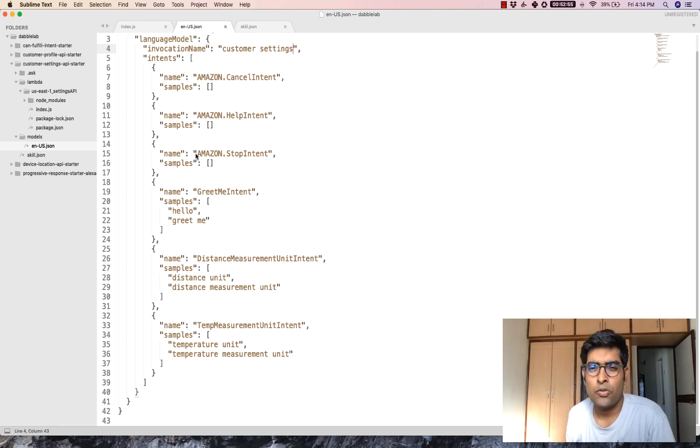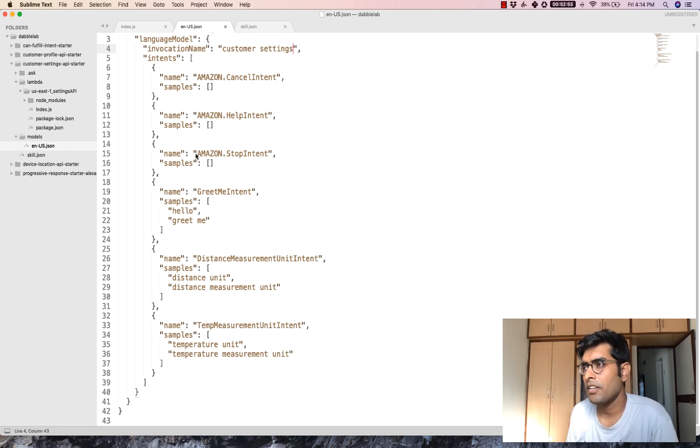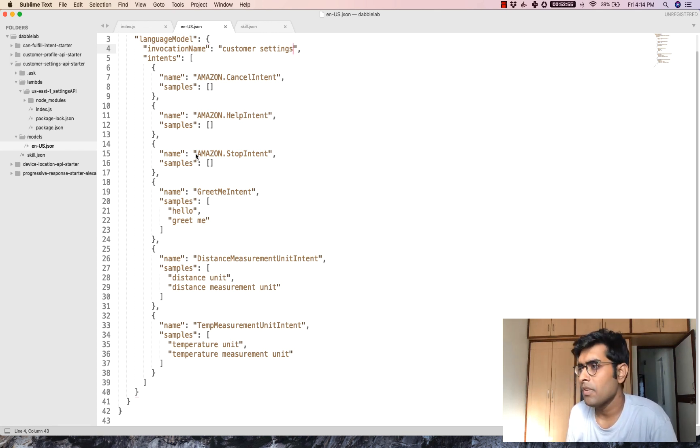So now you can see Alexa is returning the measurement unit. Let's try this one more time.